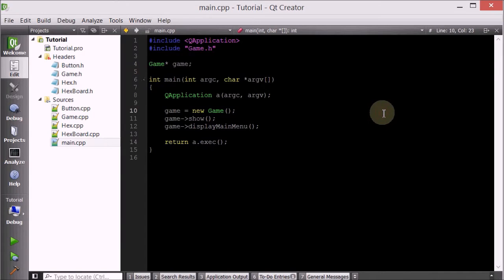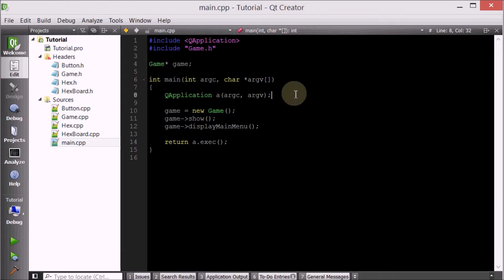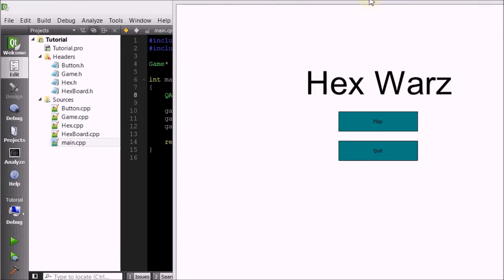Hello everyone, welcome to your 26th C++ Qt game tutorial. I just realized that part of the game video was blocked in the previous tutorial, so let me just show you guys what we ended at the end of the previous tutorial.